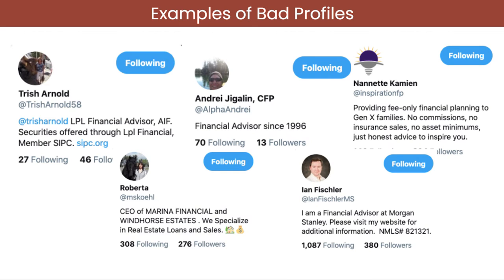Let's tackle the meat of this webinar — I'm going to review bad profiles and good profiles, and hopefully you can judge your own profile and make adjustments. These individuals actually have very bad profiles. Let's first look at the handle. The handle is really important. The @ handle needs to be easy to understand, straightforward, and findable. All of these, except maybe Ian Fischler, are really difficult to find. If you go to a networking event, give your name, and the person wants to find you on Twitter, they're going to use your first and last name.